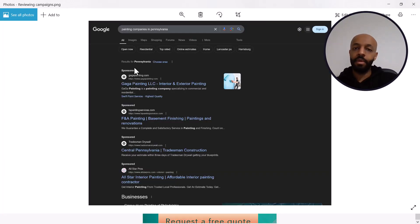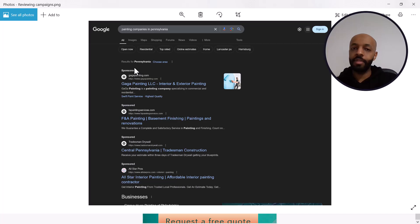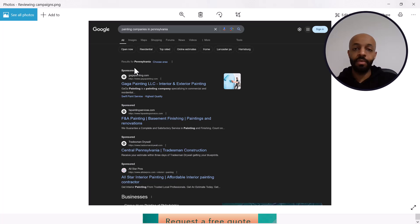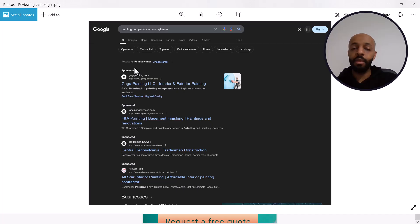All right that's everything I've got for this video. If you have any questions you can leave them in the comments and I'll get back to you. And if you need help with this stuff or just generating more estimates for your business in general whether it's from Google or Facebook then you can get in touch with me on my website, I'll leave it linked in the comments. Other than that thanks for watching.